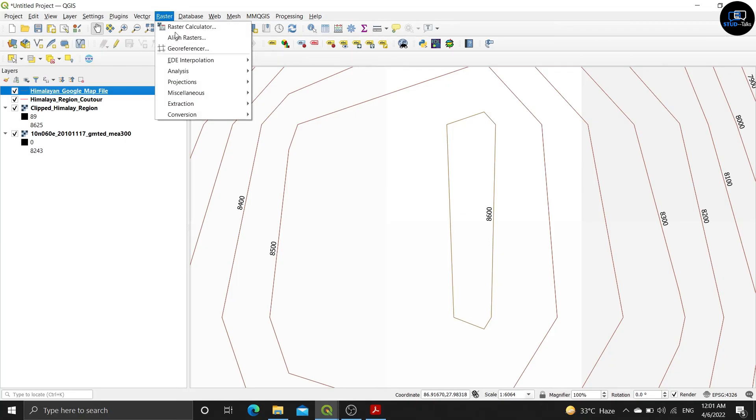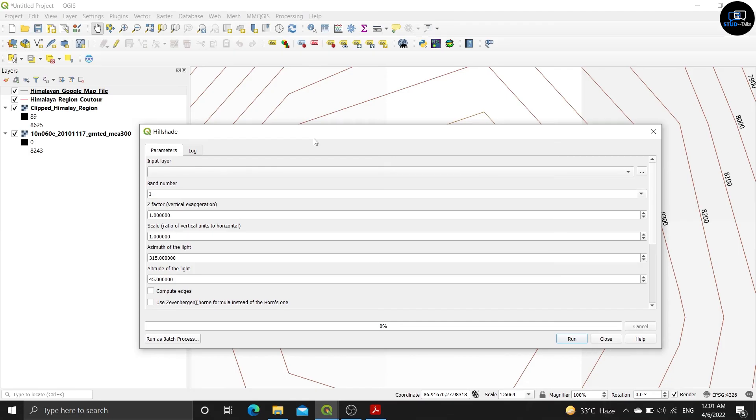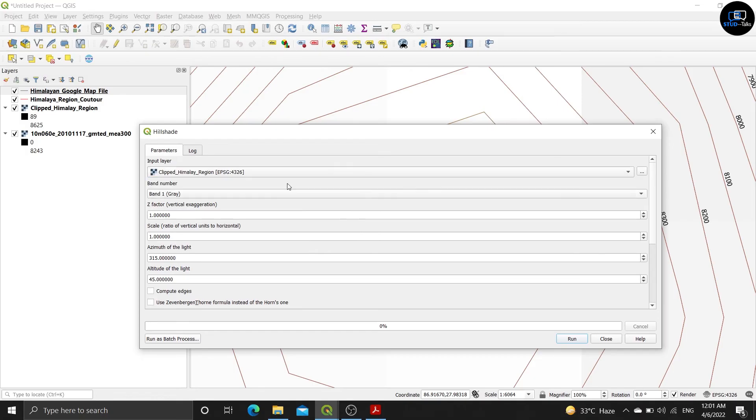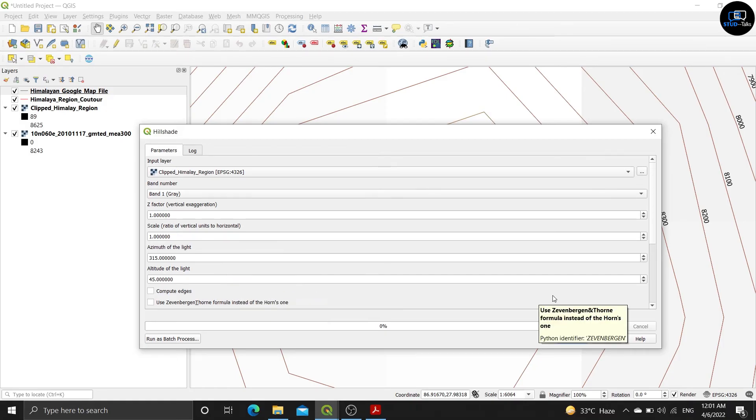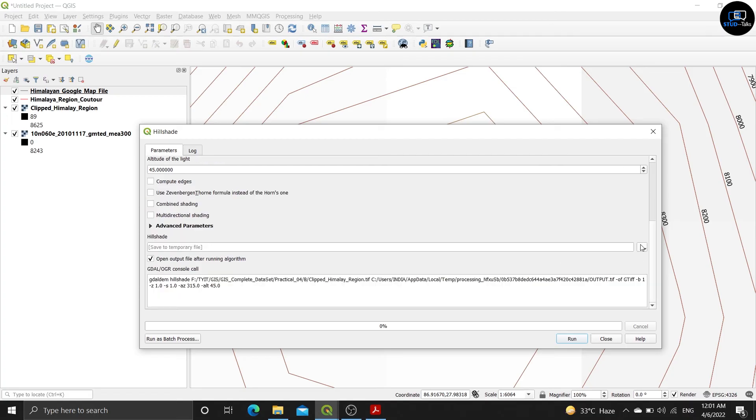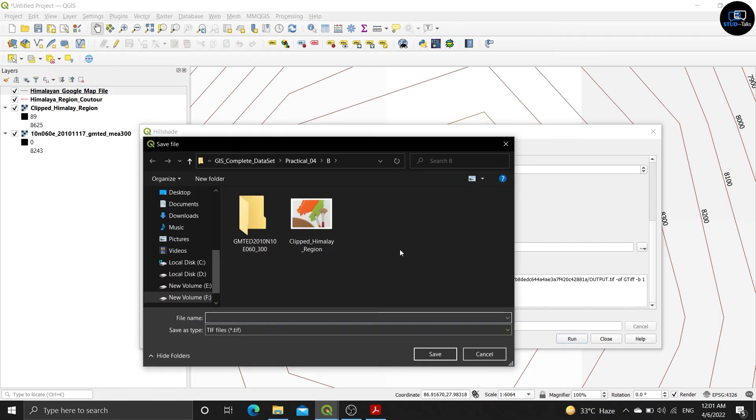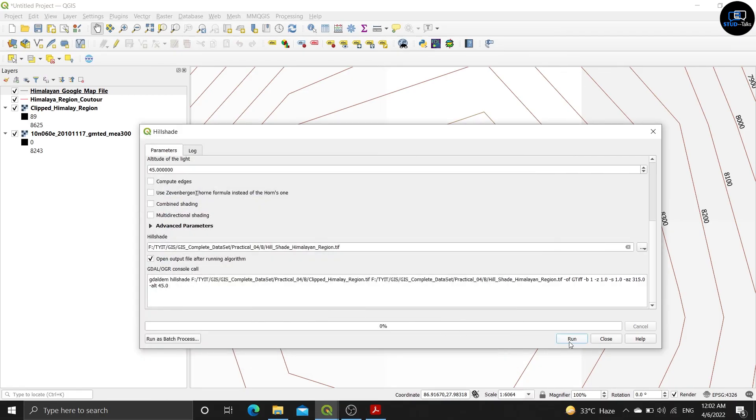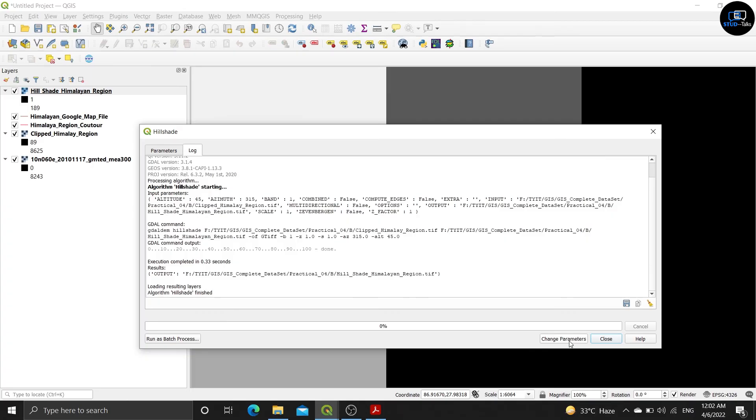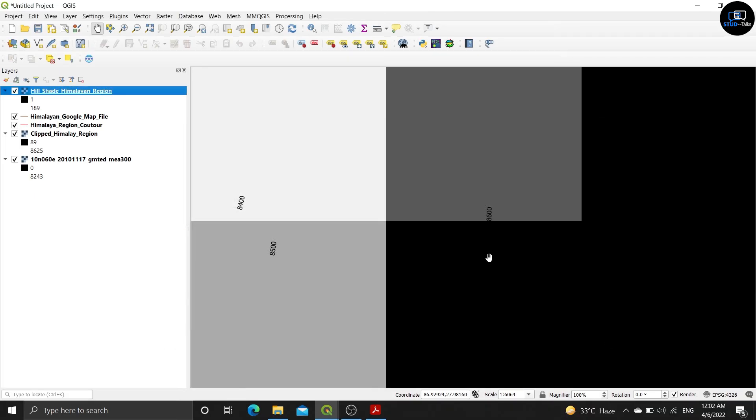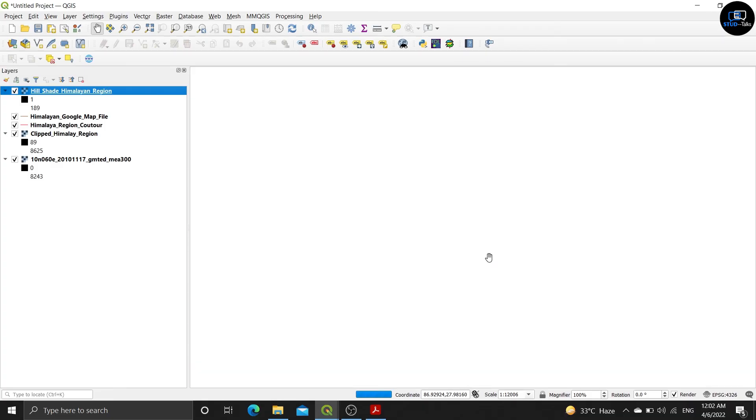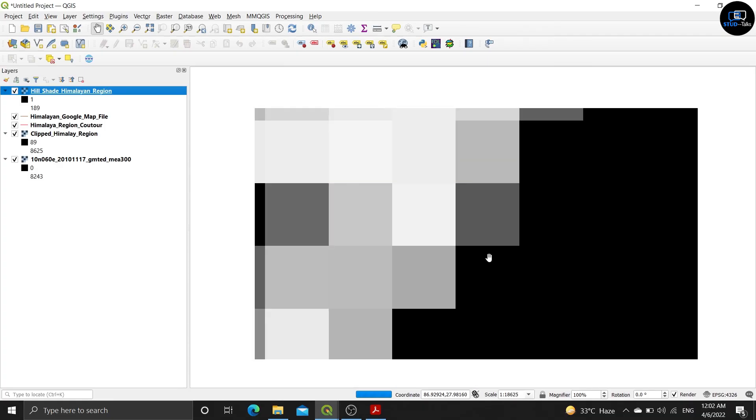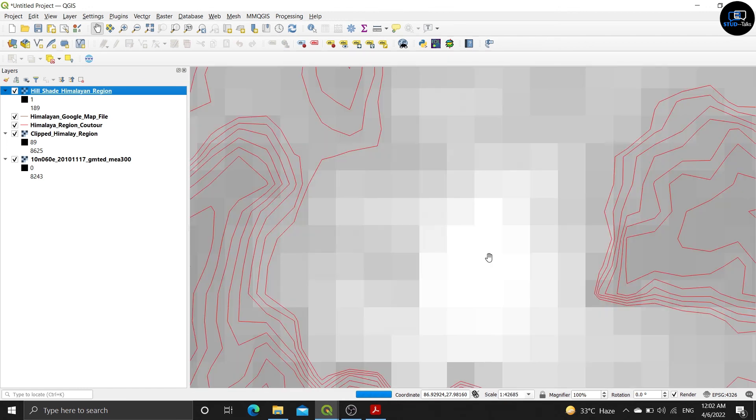Click on the vector, analyze hillshade. Input layer should be clip himalaya region. All should be kept as it is, only save this file. Given hillshade himalya region, click on save and click on run. Click on close and see the output. I'm doing zoom out to show you output.